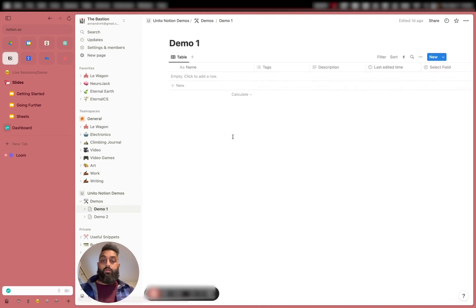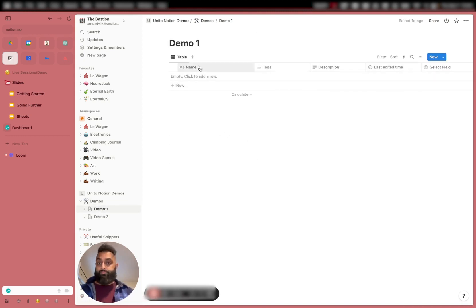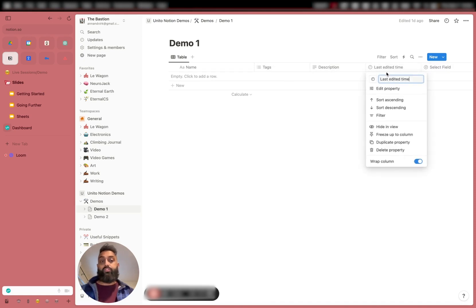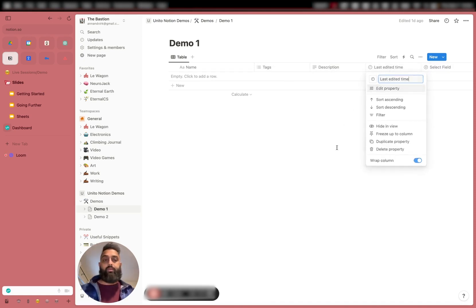If I go and click on Demo 1, you'll see that it's just an empty table with the name, tags, description, and last edit time. This is really important — you need to make sure the last edit time is in there.